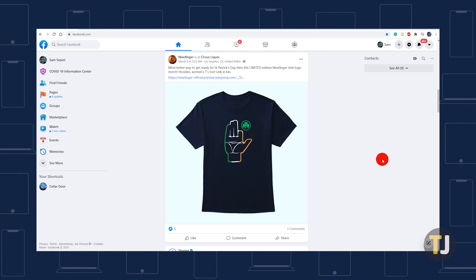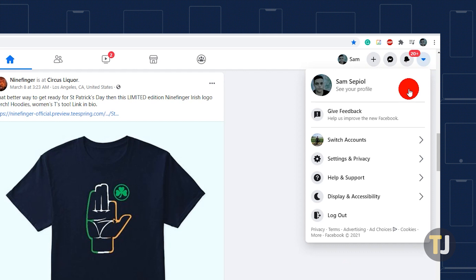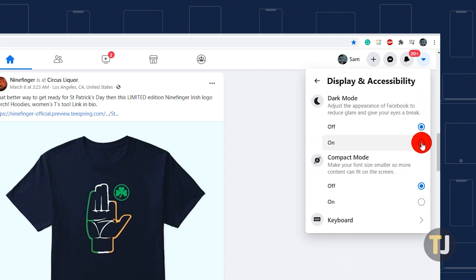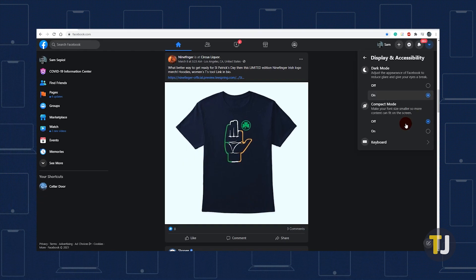If you're using Facebook's desktop site and you're already logged in, just click on the arrow icon in the top right corner and select Display and Accessibility. From here, just click on Dark Mode to automatically apply dark mode to Facebook.